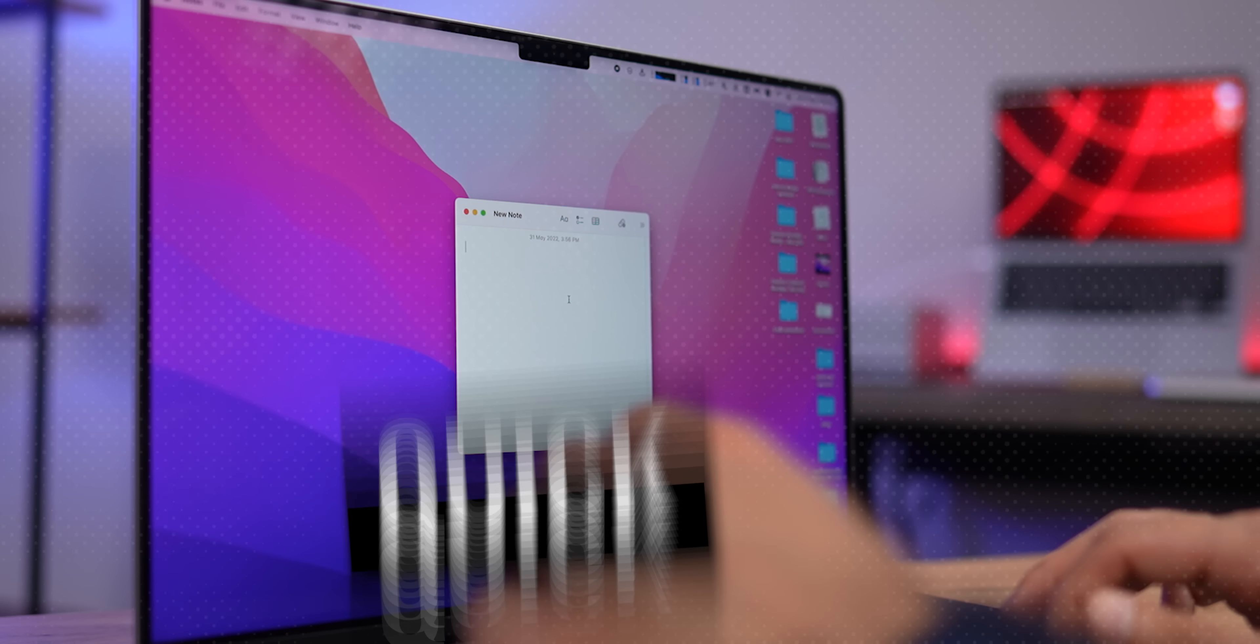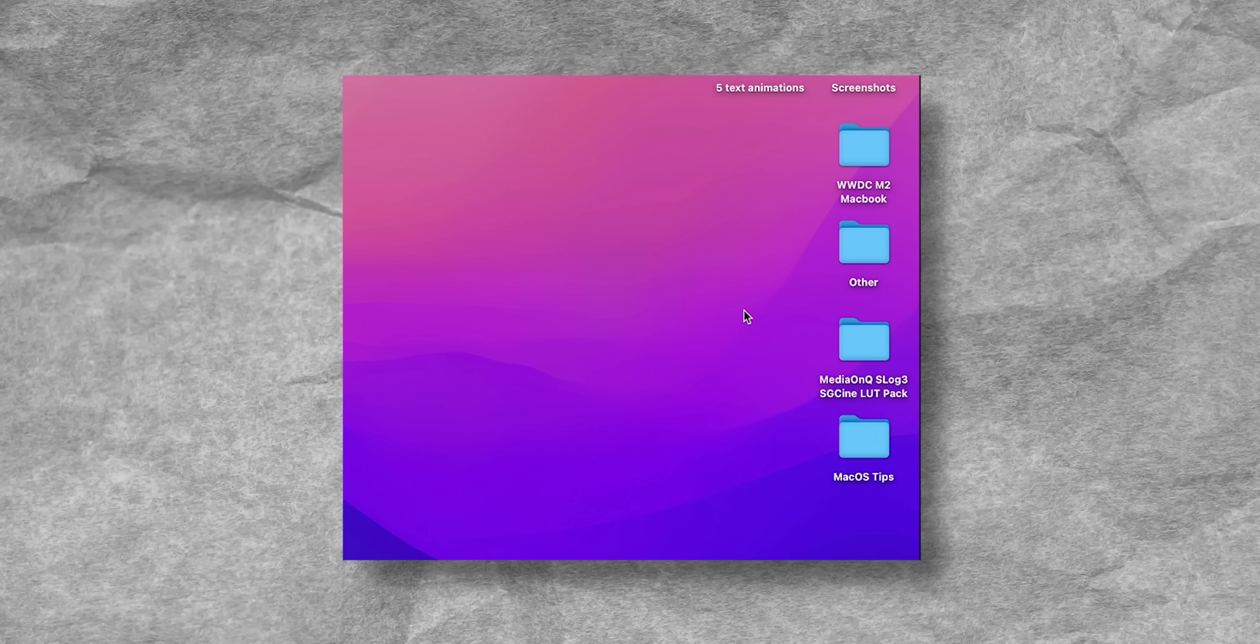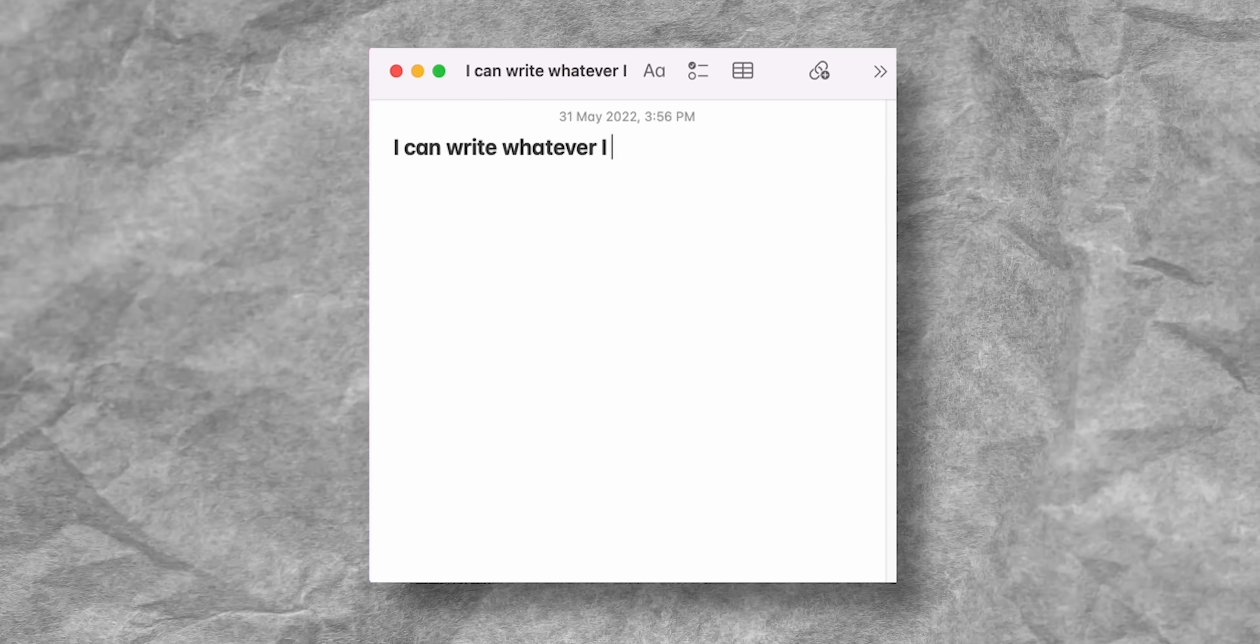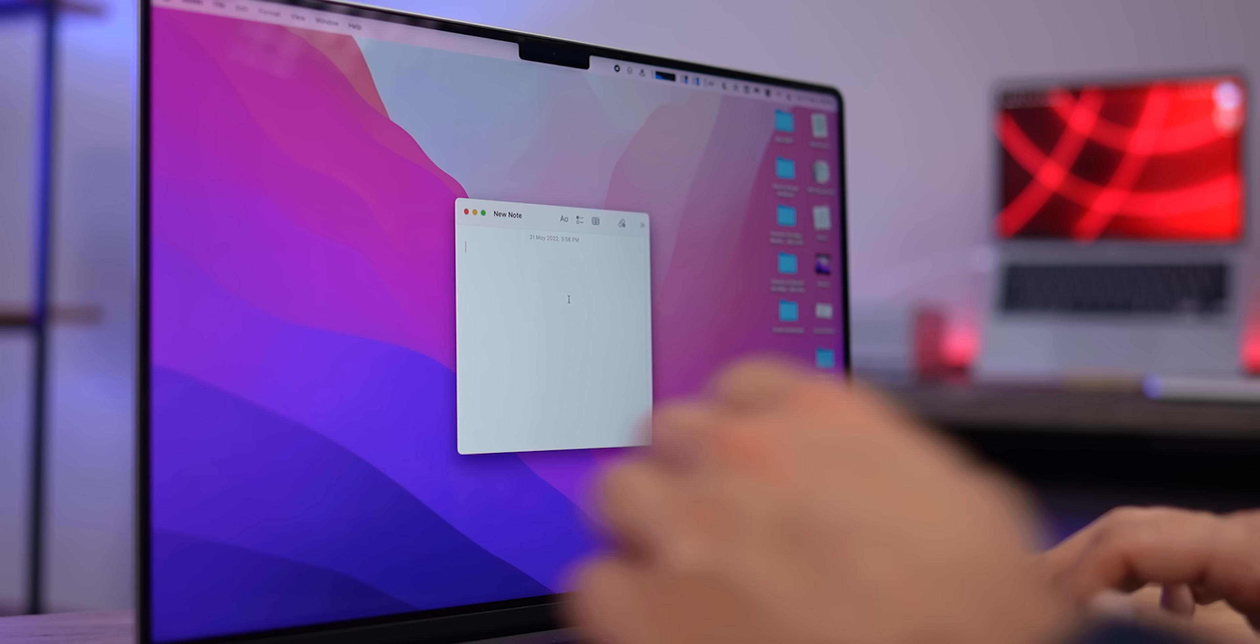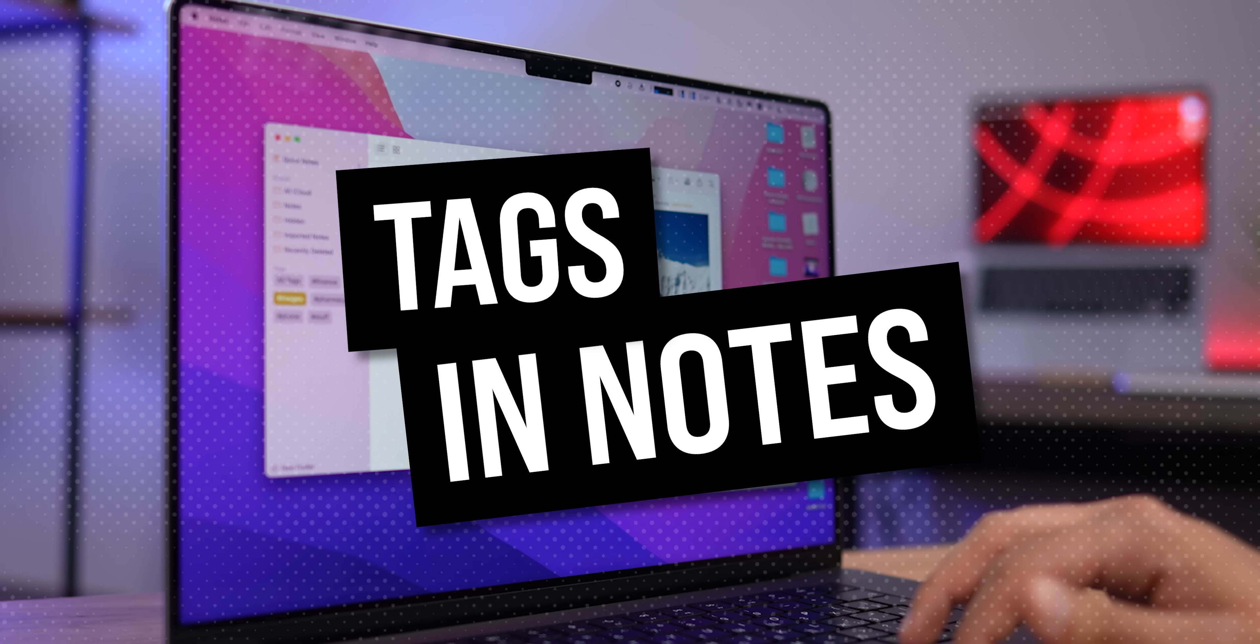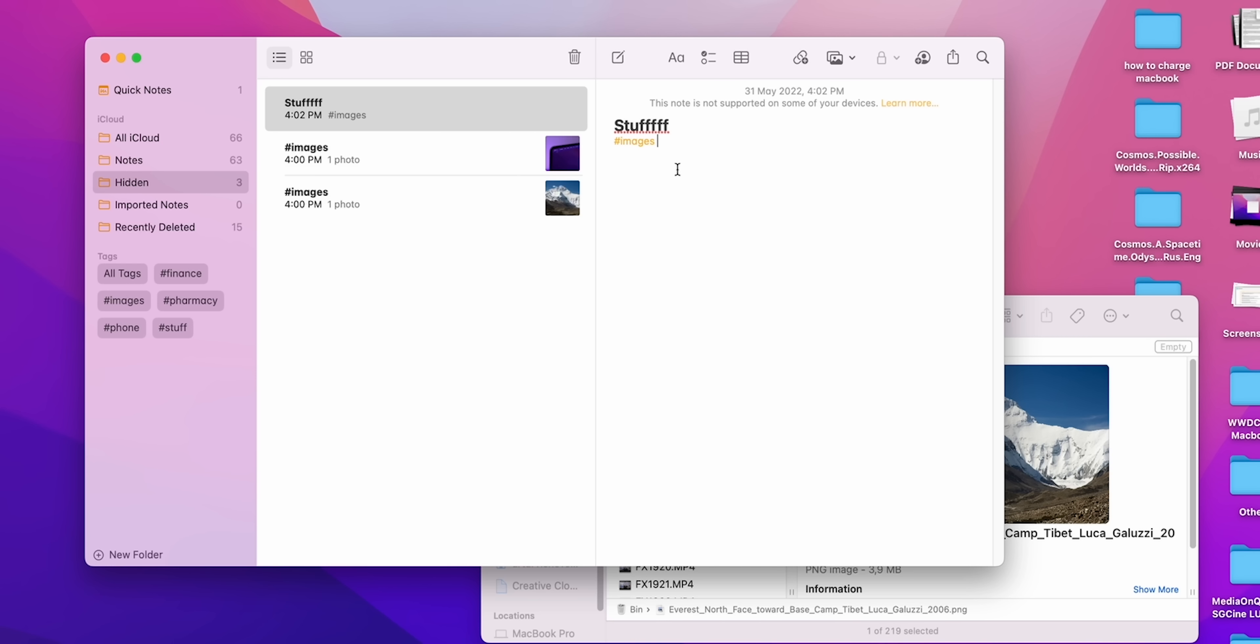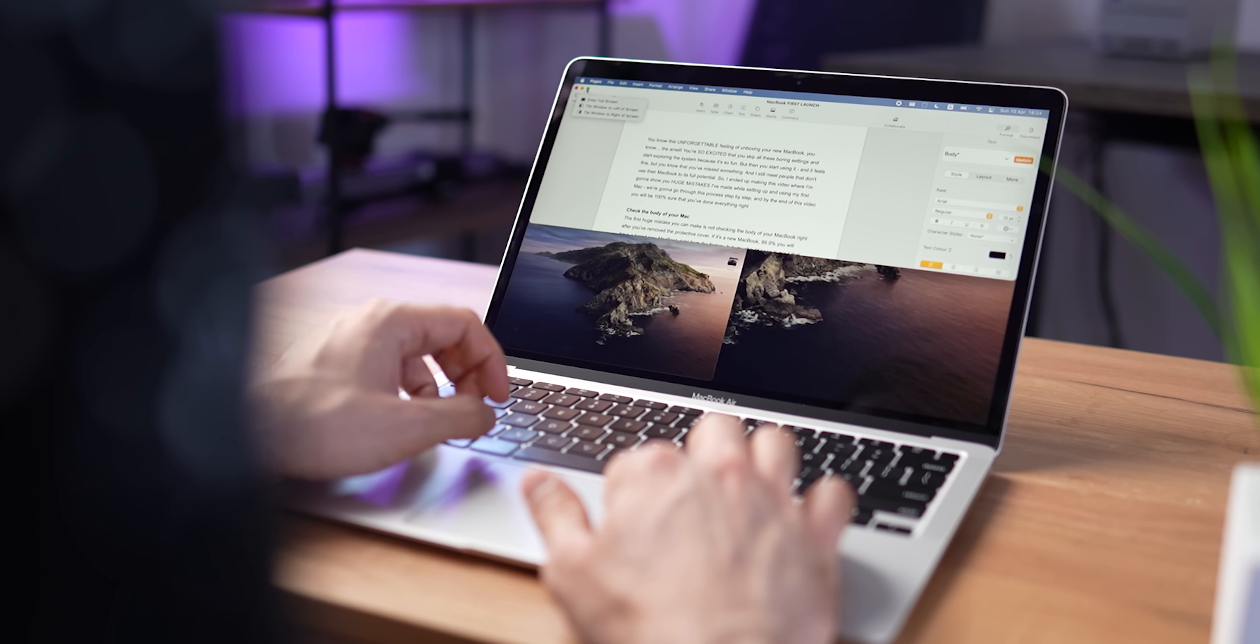In the new version of macOS, you can quickly create a note thanks to the Quick Note feature. Just hover the cursor over the lower right corner of the screen, a small icon appears, click on it, and the interface for adding notes will appear. Now do whatever you want in this note. And you can now create tags in notes. They will allow you to quickly put things in order. To add a tag, you just need to type it down in a note. After that, tags will appear in your folders, and you can quickly find certain notes on the topic you set.